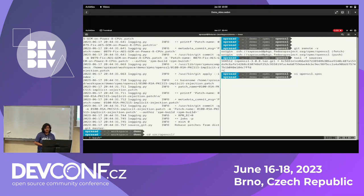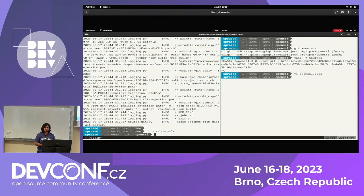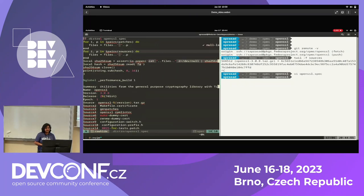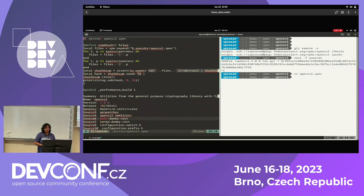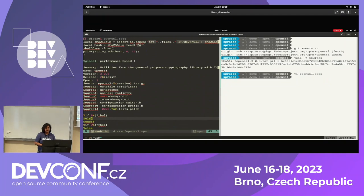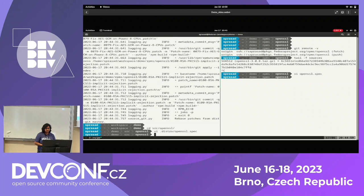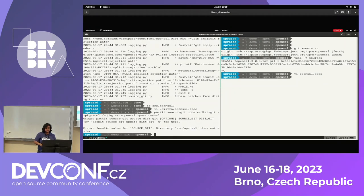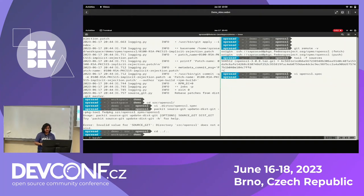If I go back to source OpenSSL now, this is the sourcegit repository, so I should be seeing the dot-distro directory here. Looking at the OpenSSL spec file now — no patches were there at all. You don't see any patches anymore. They all applied nicely as commits. Now I'll try to do a sync between sourcegit and distgit. I was in the wrong directory — I'm going to rerun it here.